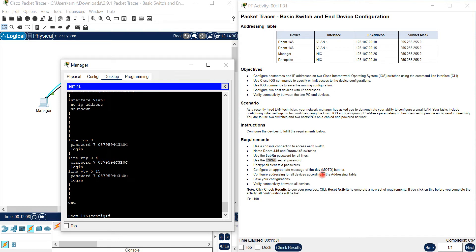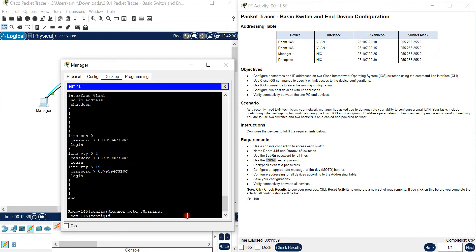Also configure an appropriate message of the day - MOTD. You write 'banner motd' and then choose a special delimiter character, like a hashtag or another symbol. Then type your warning message. When anyone starts the switch and logs in, they will see this warning message.